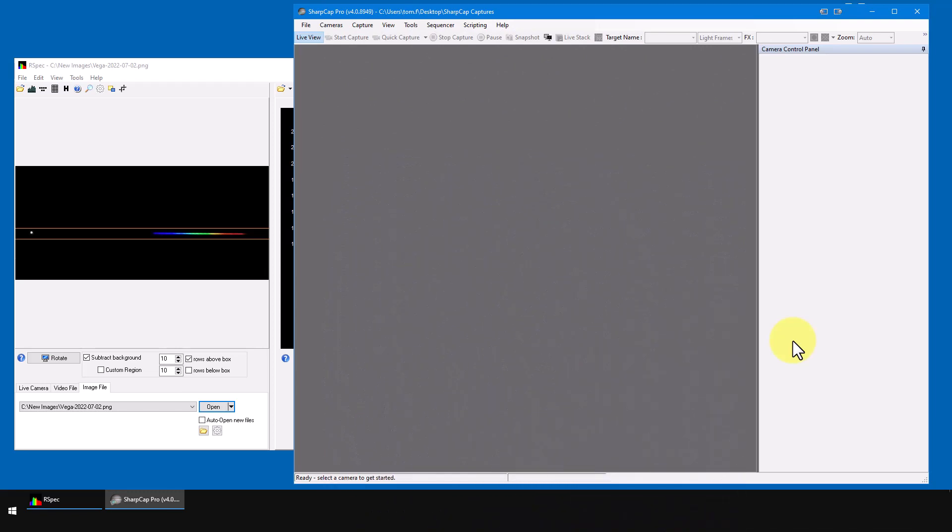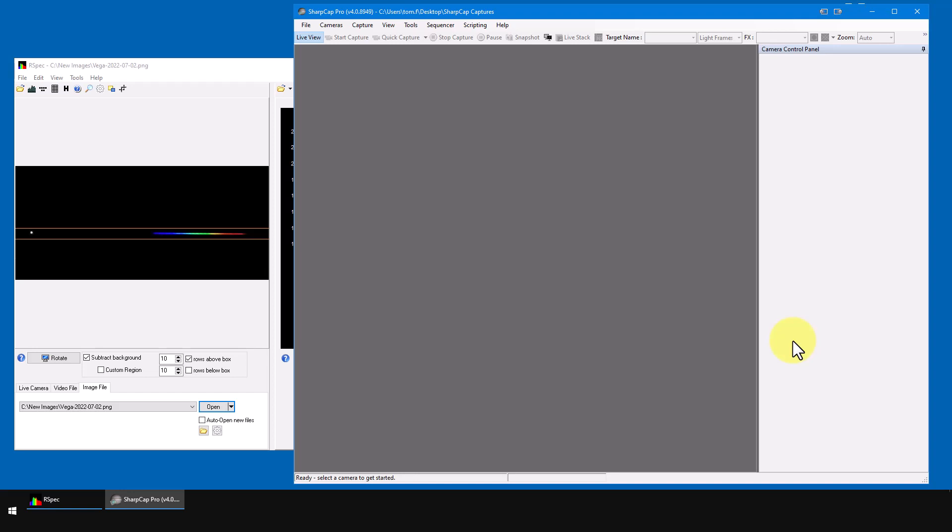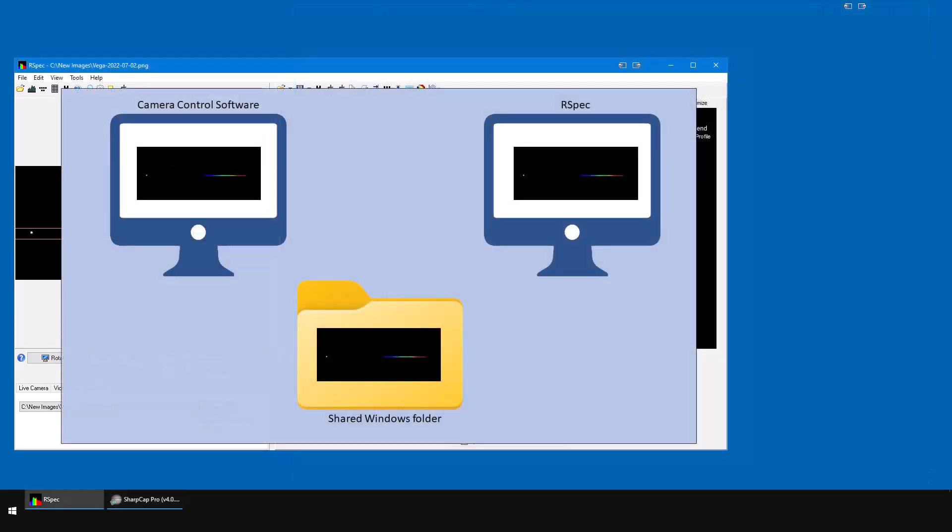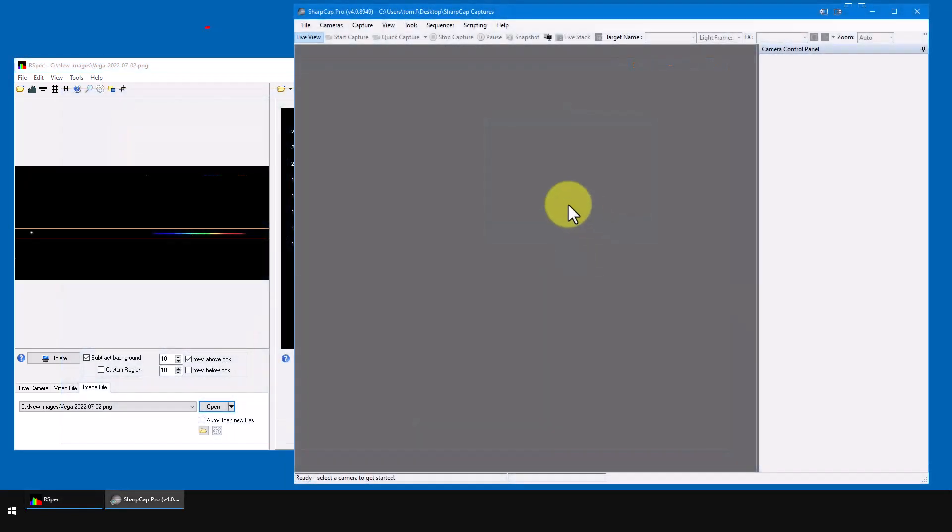So let's remember why we started SharpCap a minute ago. We're here because we need to know where SharpCap is saving files. That's the folder that RSpec's auto open tool will monitor for new files.